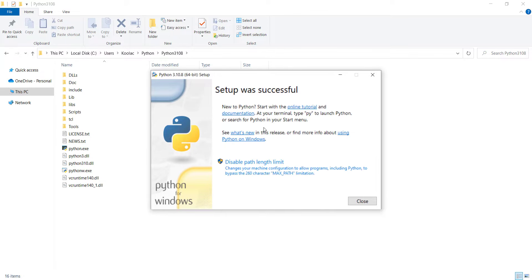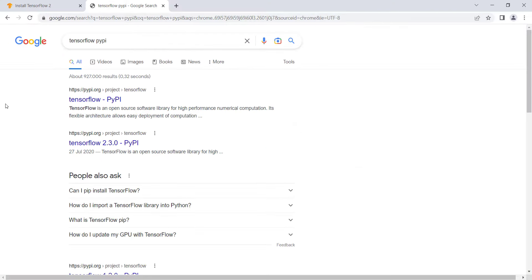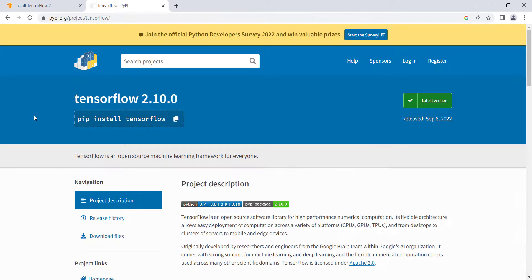The setup was successful, so press Close. Now to install TensorFlow, search for 'TensorFlow PyPI' in Google and click on the pypi.org result.